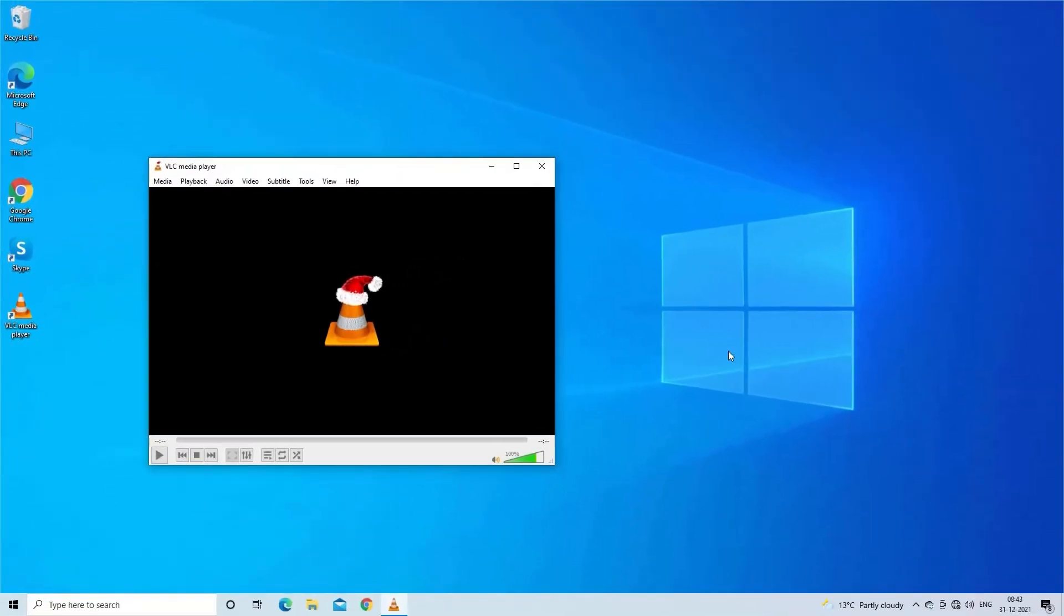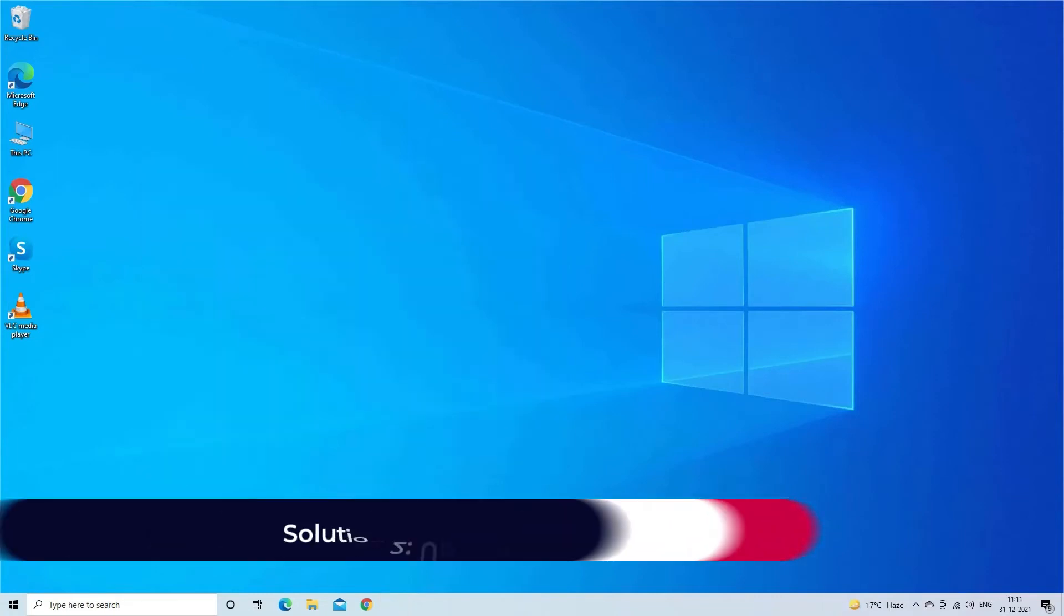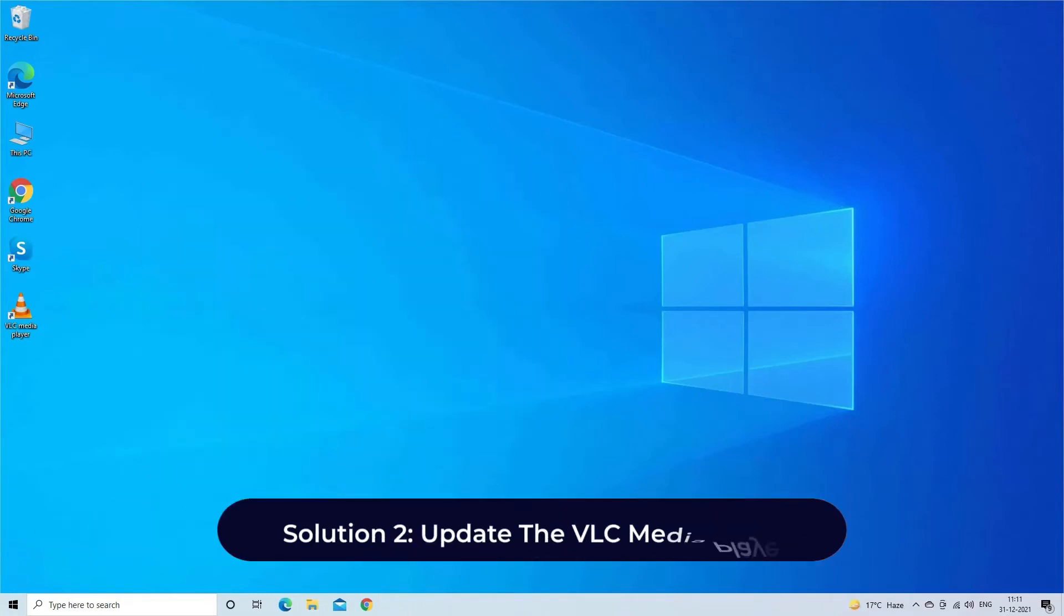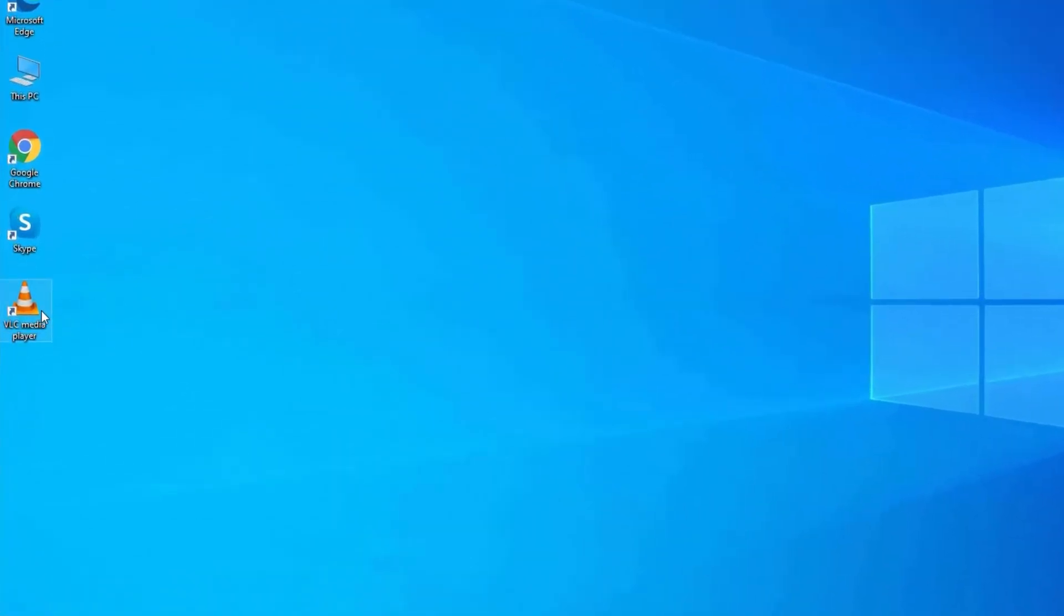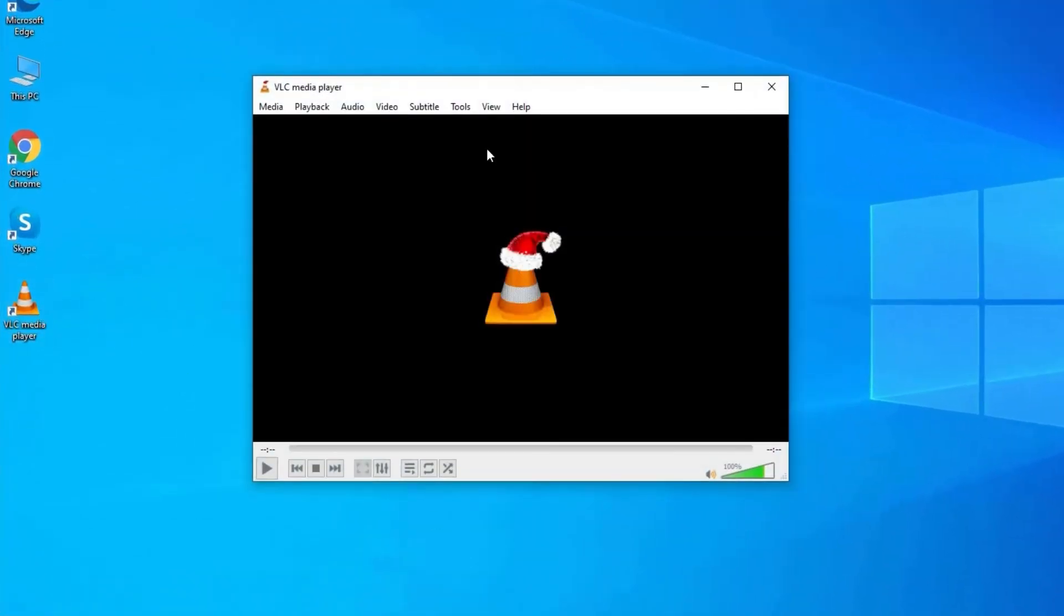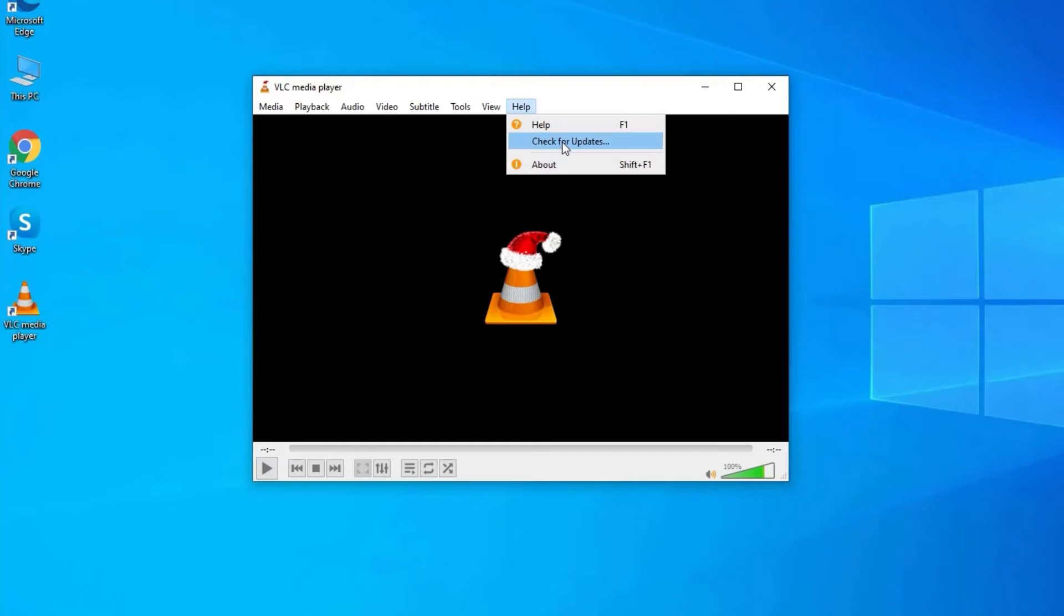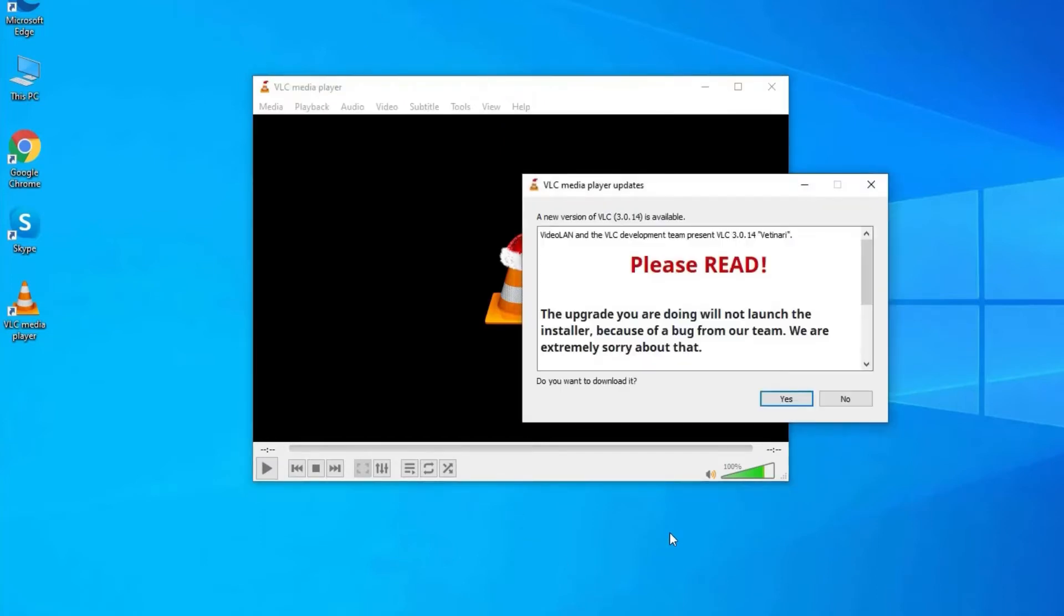If this method doesn't work, then try the next one. Solution two: update the VLC media player. Open VLC media player, then click on Help option. After this, click on Check for Updates. Now it will check for the available version.